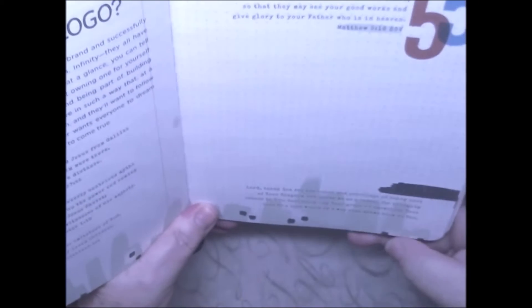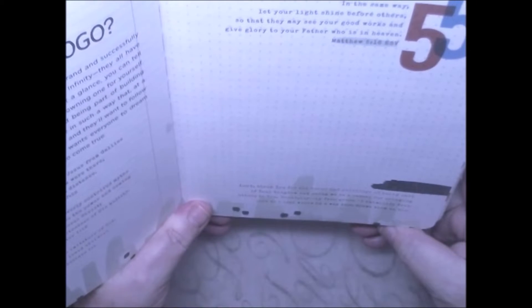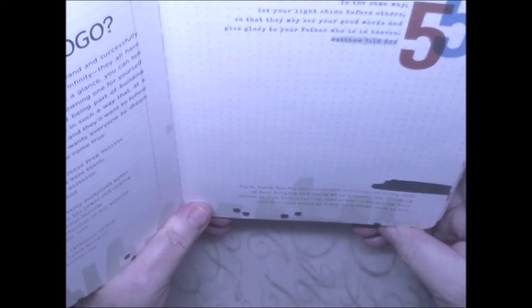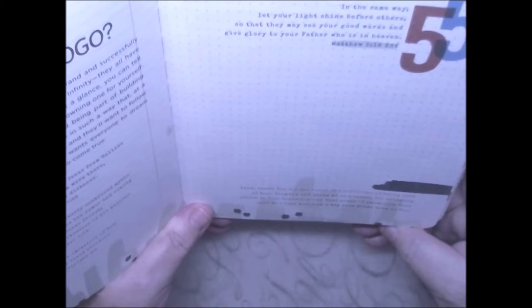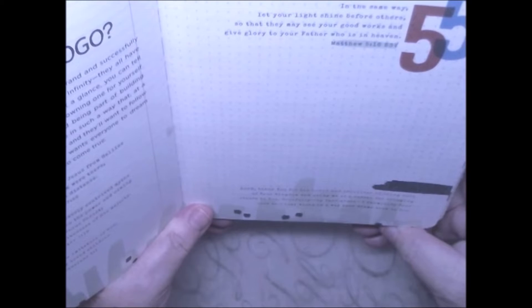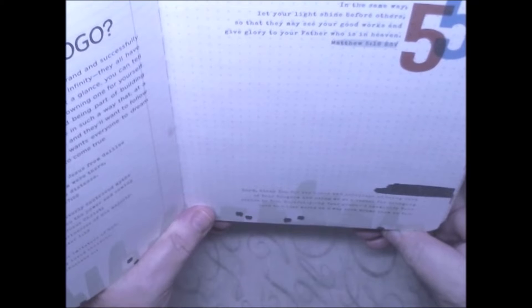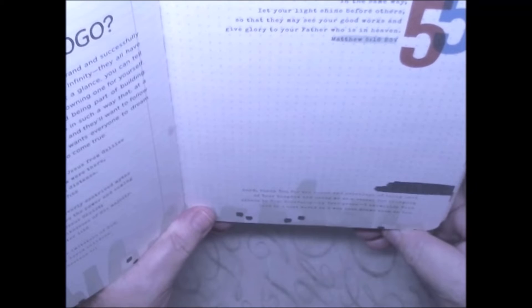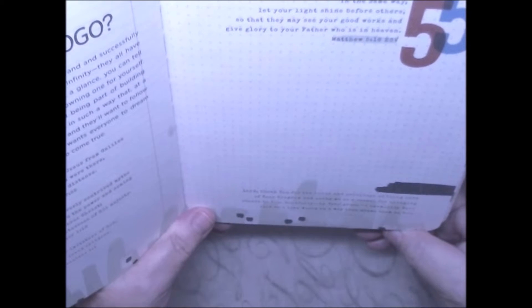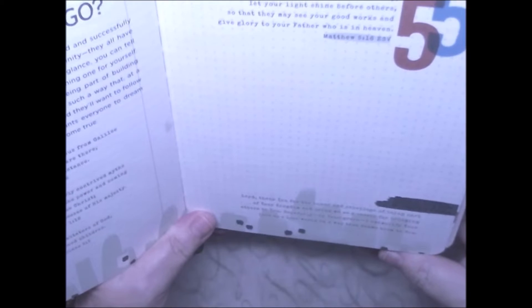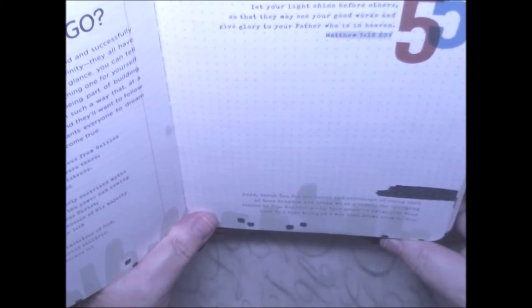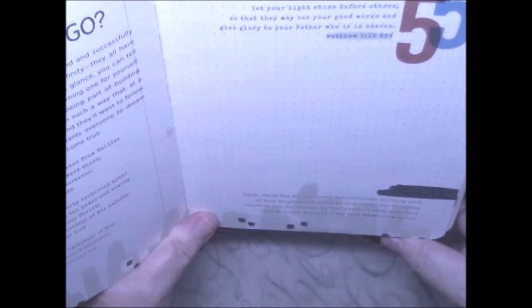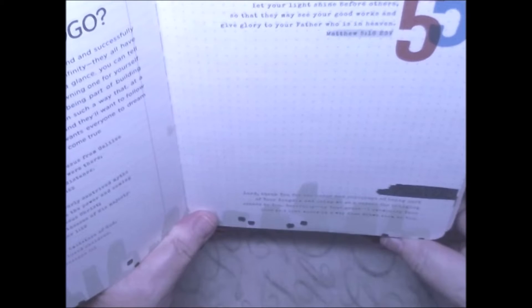I'm going to read the weekly prayer. Lord, thank you for the honor and purpose of being part of your kingdom and using me as a vessel for bringing others to you. Hopefully, by your grace, I am exemplifying your love to the lost in a way that draws them to you.